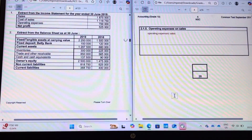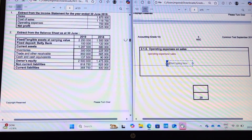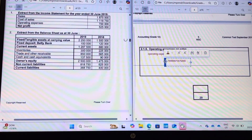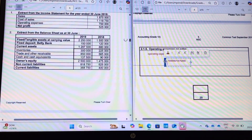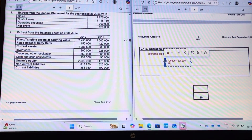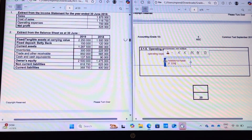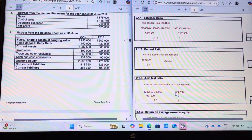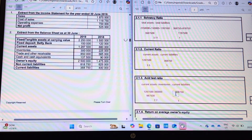For operating expenses on sales: operating expenses is seven hundred thousand, and sales is one million eight hundred and seventy-five thousand. Multiply by one hundred to get the percentage. And then we're done with our ratio analysis. I hope you understood — if you have questions, feel free to post them in the comment section and I will address them. Thank you.